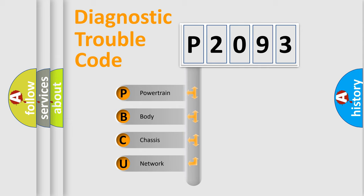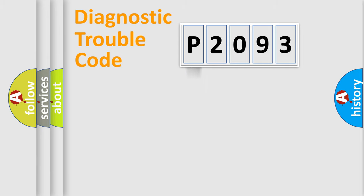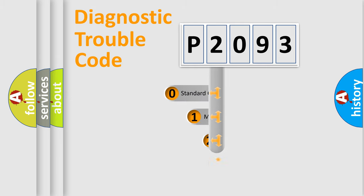We divide the electric system of automobile into the four basic units: Powertrain, Body, Chassis, Network. This distribution is defined in the first character code.